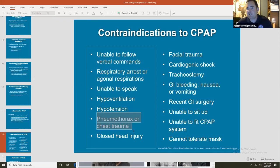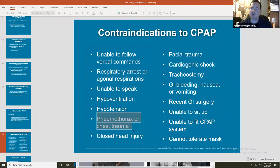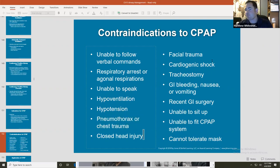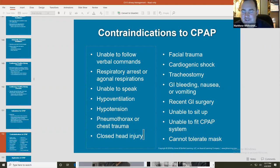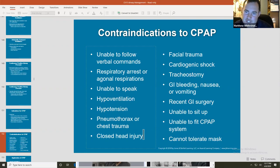Pneumothorax and any sort of chest trauma are contraindications. Applying positive pressure to damaged lungs will accumulate more air into the pleural space. Head injuries are also a contraindication, as is facial trauma and tracheostomy — all that air will just go out through the trach. GI bleeding, nausea, vomiting, and GI surgery are contraindications as well. Patients need to be in high Fowler's position when placed on CPAP.